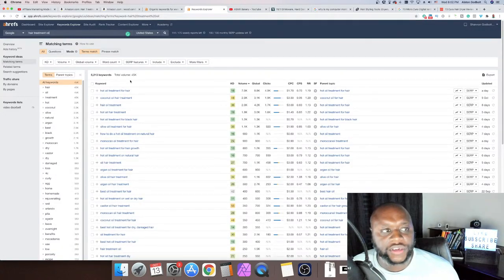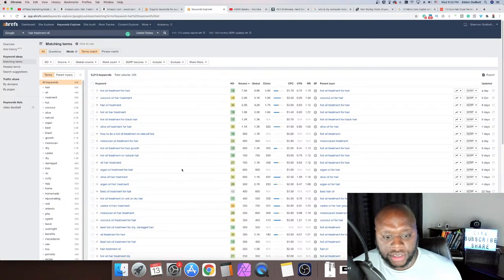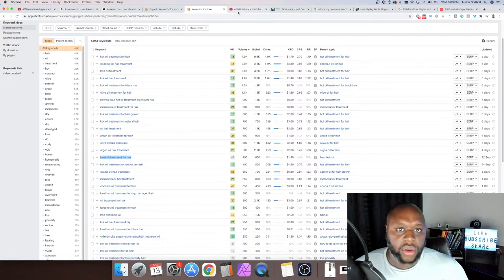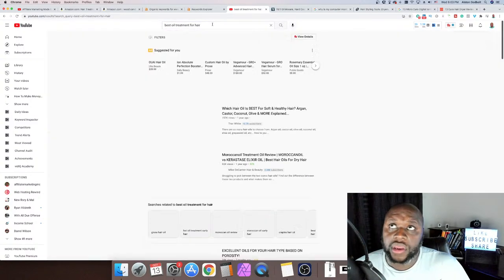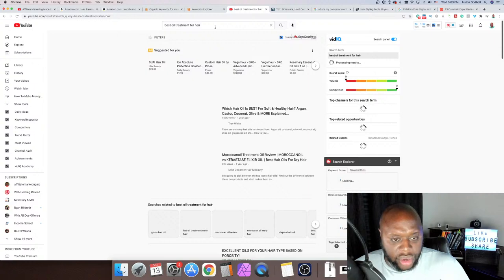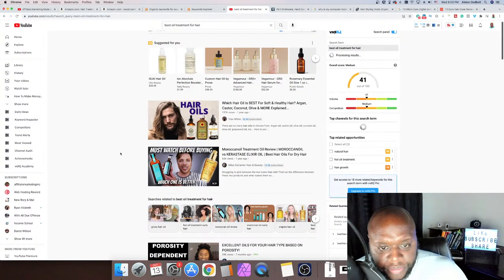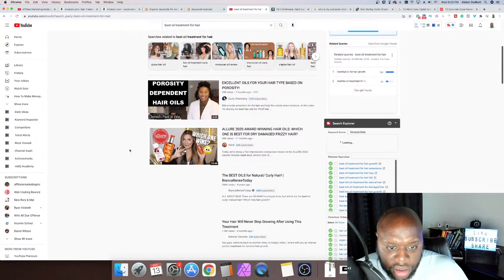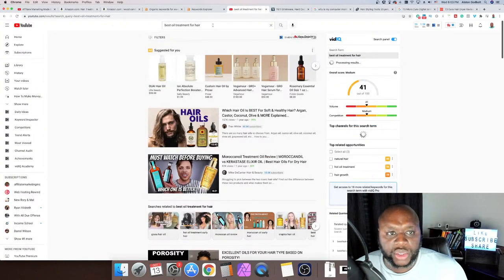You can see 'best oil treatment for hair' — we copy this, go over to YouTube, or you could start a blog, do Pinterest. I like Pinterest because you can rank Pinterest pins in Google. The top result for 'best oil treatment for hair' has 157,000 views and 95,000 subscribers. Let's see if we can find a smaller channel. If we scroll up and hit the space bar — 'best oil treatment for hair growth,' 'extensions.' Let's try 'hair growth' and see what happens.